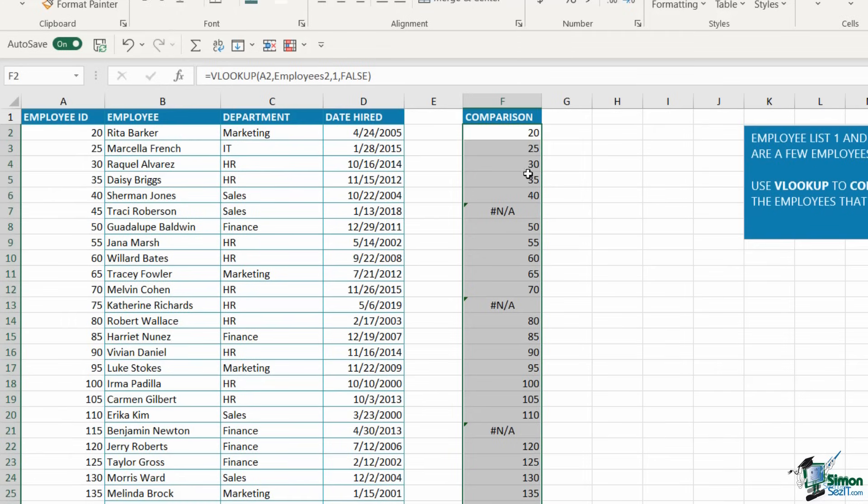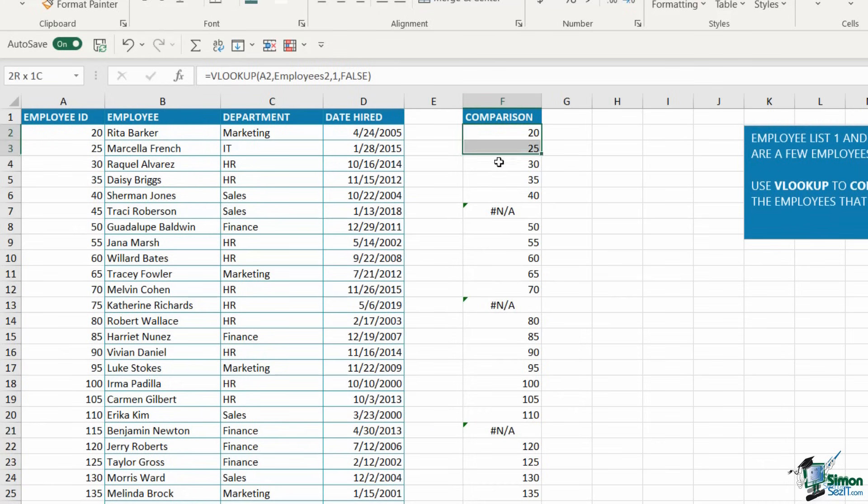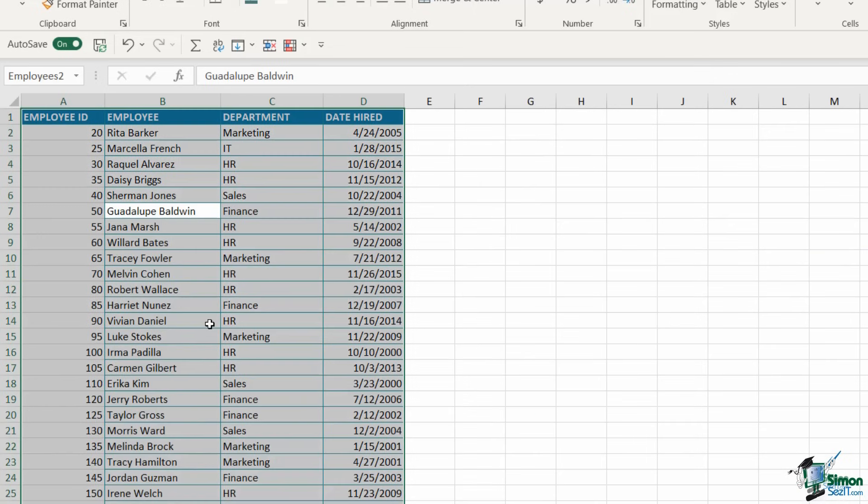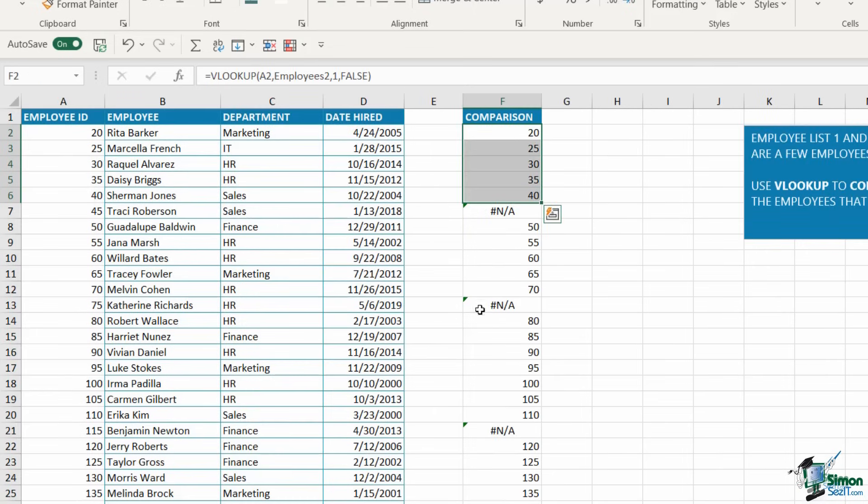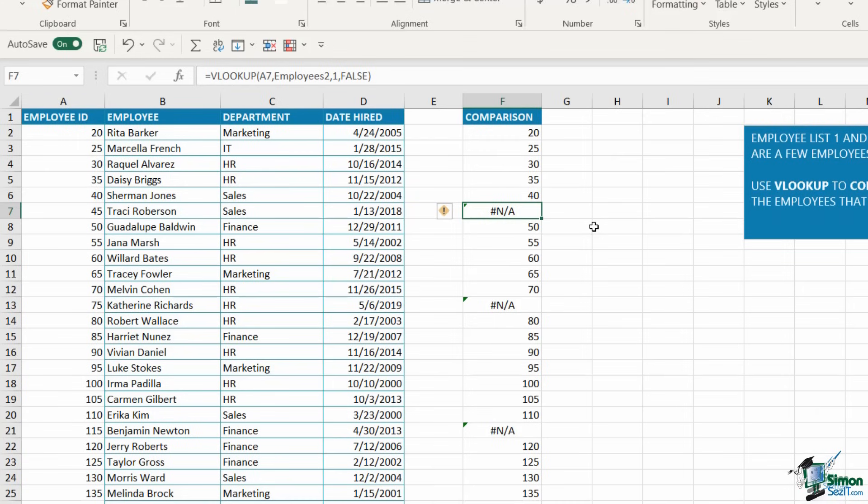What you'll see is that because we chose to return column number 1, it's going to give me the employee number. But everywhere that it doesn't find a match, I have an NA error. Essentially, anything with a number next to it is present in the employees 2 table. Anything with an NA is not. These are the records that are missing from my colleague's dataset. This result is absolutely fine. I can see which records are missing, but it's not particularly neat. Let's take a look at a few techniques we can use to tidy this up.